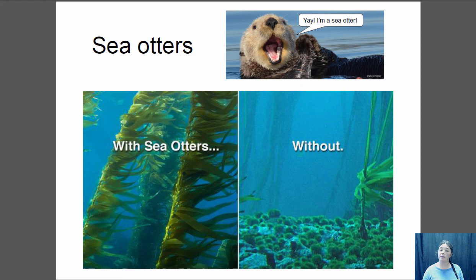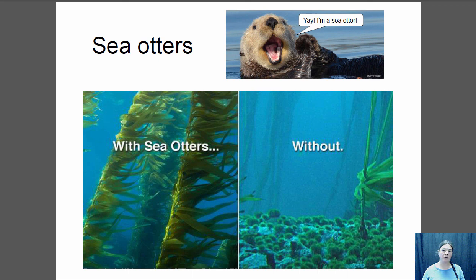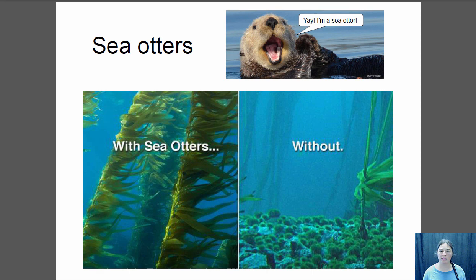Another keystone species is the sea otter. Sea otters' favorite food is sea urchins, and they keep sea urchin populations very low. Sea urchins are huge algae grazers. When sea otters are present, you get thriving kelp forests because sea urchin populations are kept down, allowing kelp to grow. Without sea otters, sea urchins take over and eat most of the kelp, which provides habitat for juvenile fish, clams, and other organisms. So sea otters actually increase the diversity of the entire community significantly.